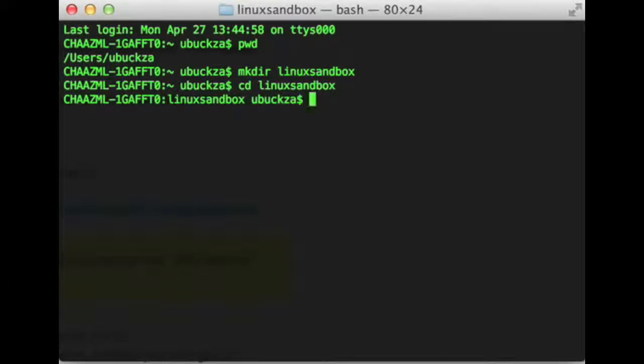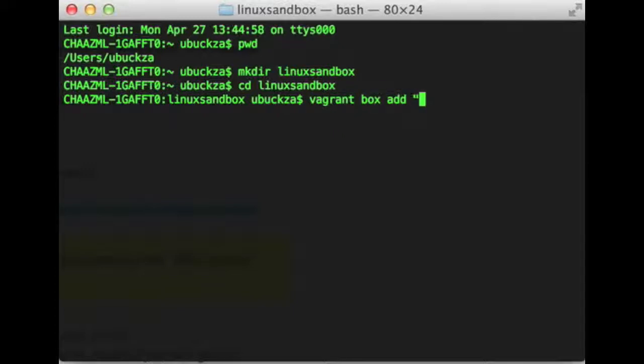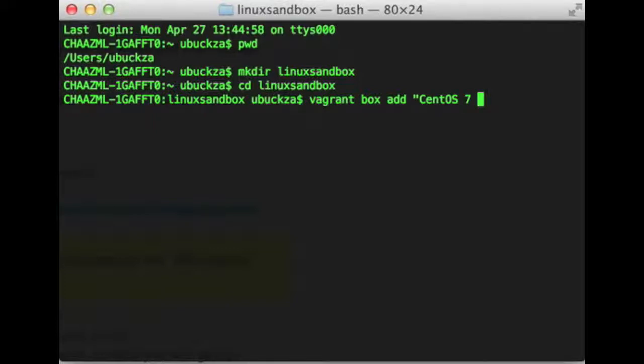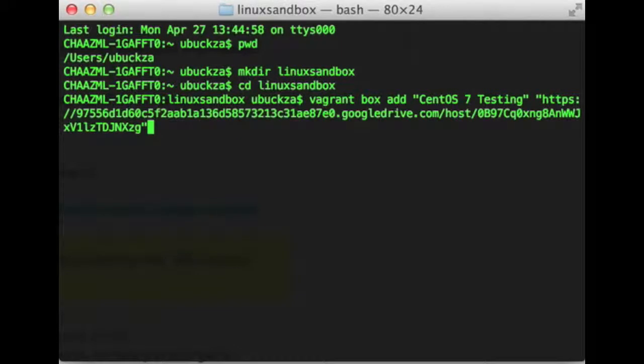We're going to go ahead and get this new box. Once again, put quotes around the name. You can name it whatever you want. I'm calling it CentOS 7 testing and then a space and then quotes and then the URL to where you're going to download the box image file from. I'll put that URL on the wiki page so you don't have to write that down.